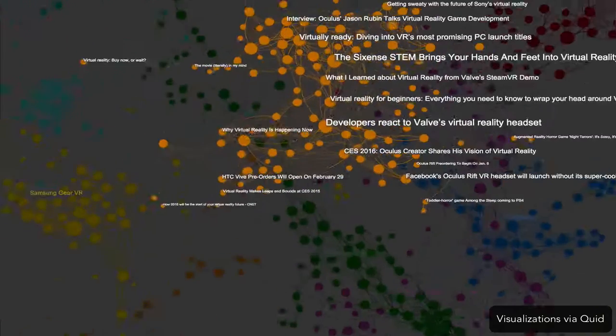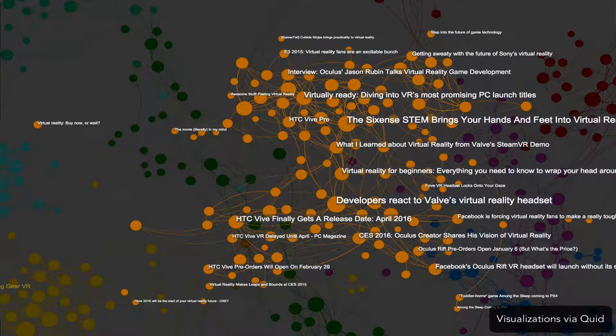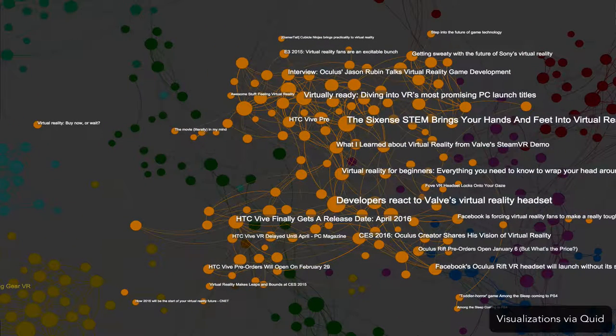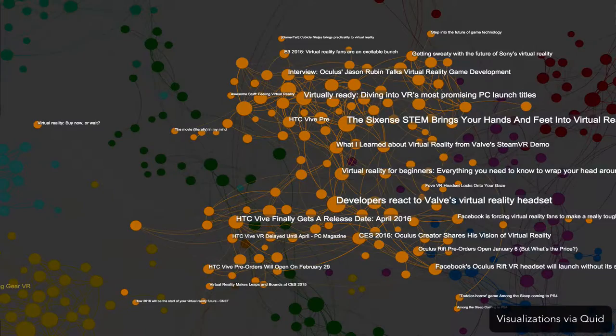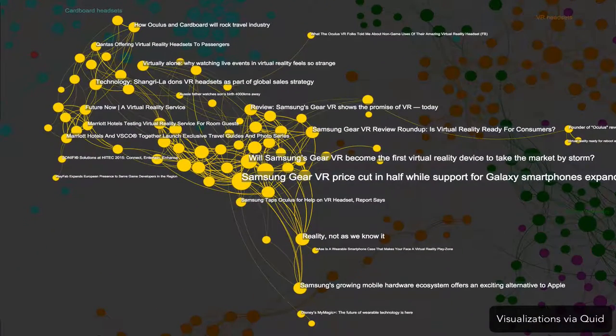Other tech companies are rushing to develop virtual reality headsets, such as the HTC Vive and the Samsung Gear VR.